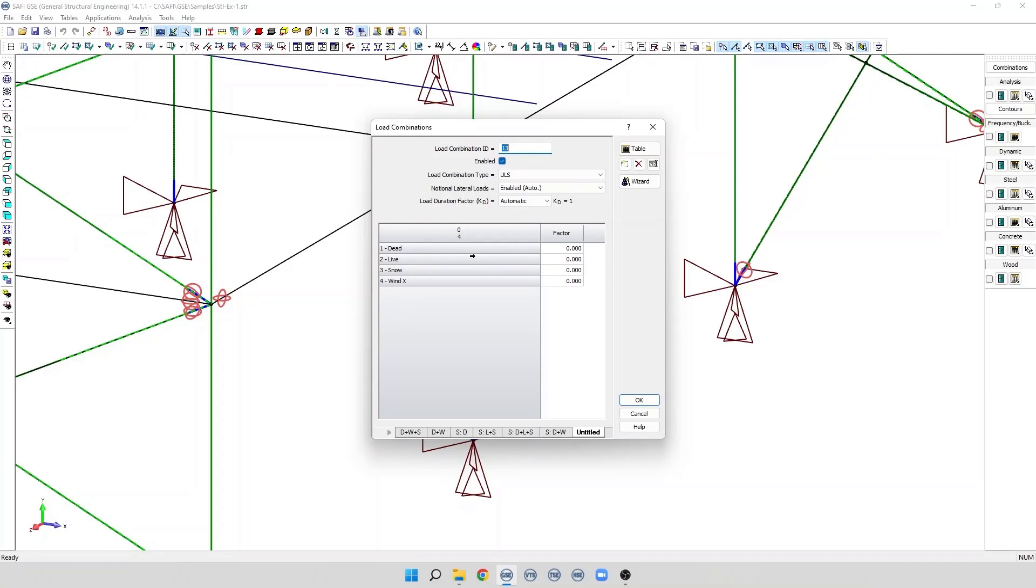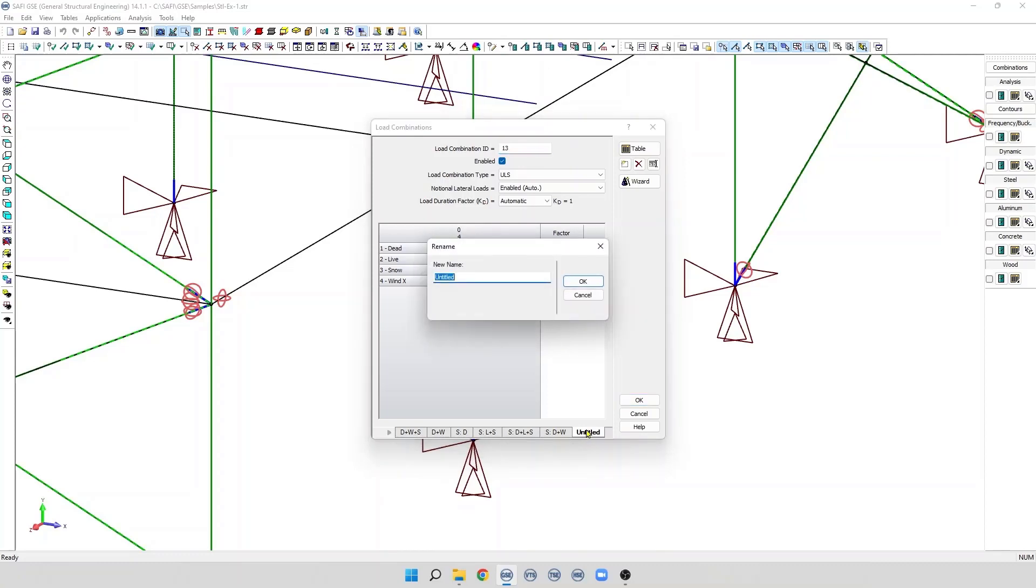We have the dead basic load, live, snow, and wind x. We can specify a name to this load combination, for example, let's call it dead plus 1.5 wind.